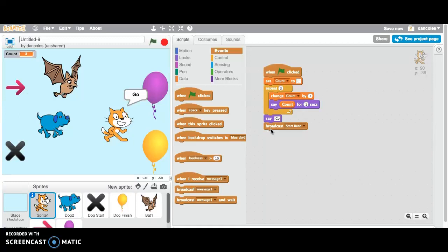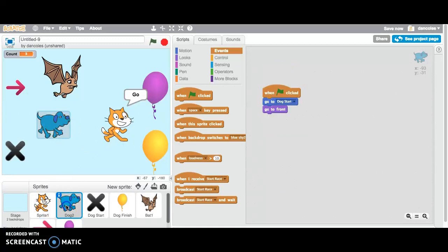So as soon as the cat sends out that message, each racer is going to need a script to make it react. So we're going to select the dog first and add the following script. The script will allow the animal, in this case the dog, to move.